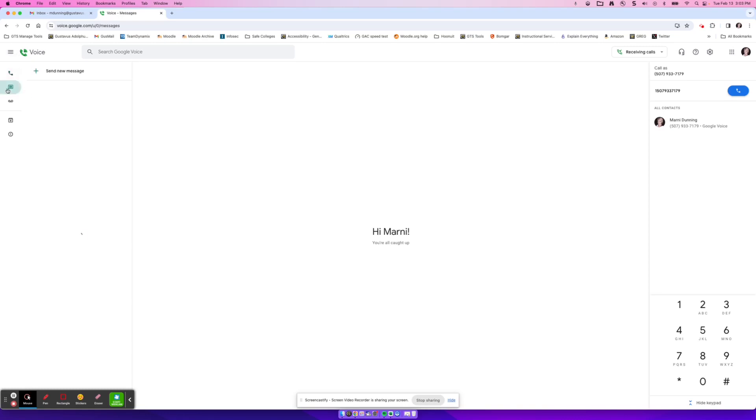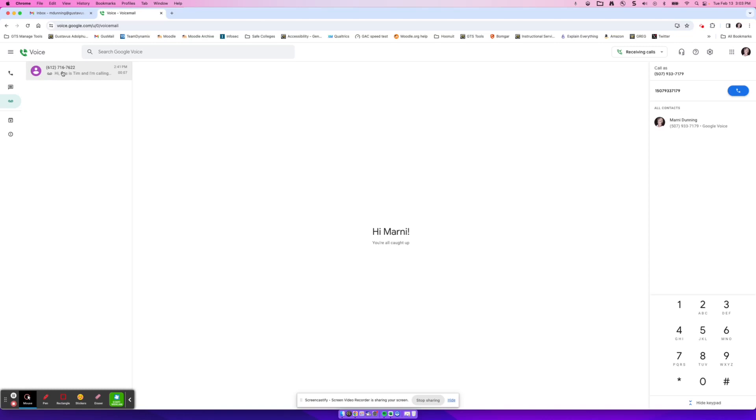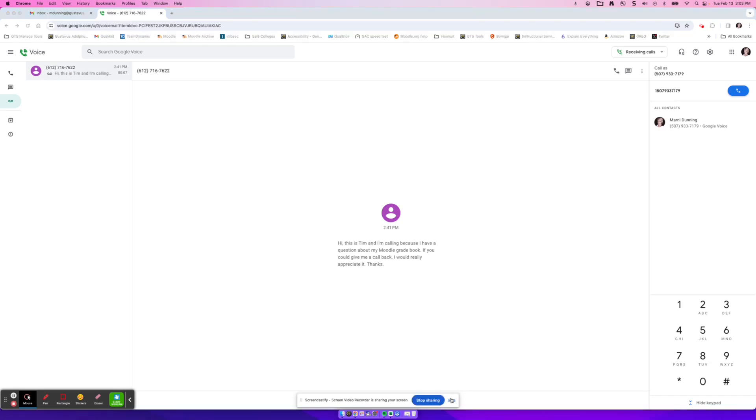Below that, I have messages. So this is much like text messaging. I can send a message and text back and forth with somebody through the Google Voice interface. Next up, we have voicemail. So anybody that calls and you miss the phone call will go into your voicemail. If they leave a message, you will see the textual format of that message on the screen. And the play button is down at the bottom for you to play it.